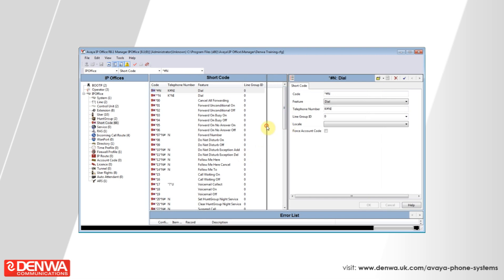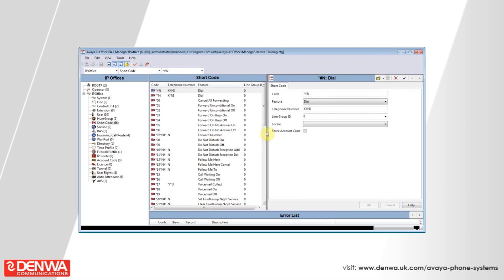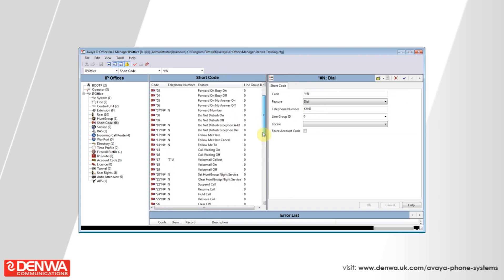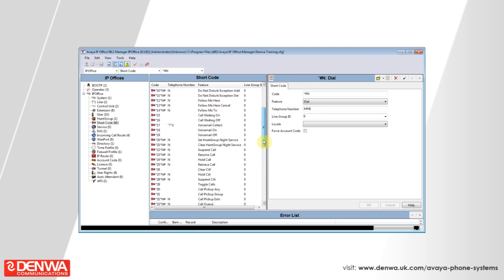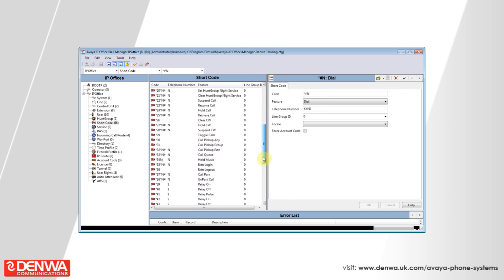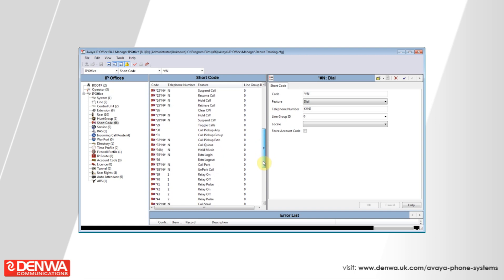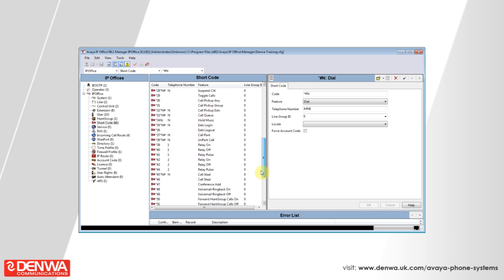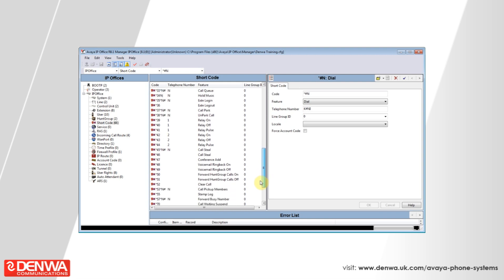Various other features such as star 17 to retrieve your own voicemail and star 19 to turn your own voicemail off. Star 18 to turn it back on again.